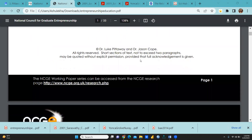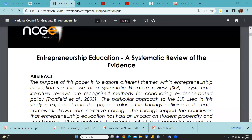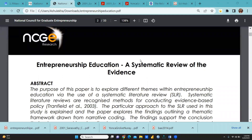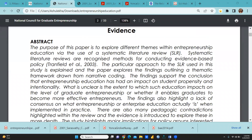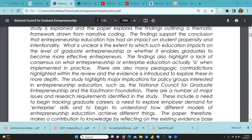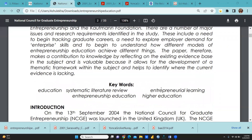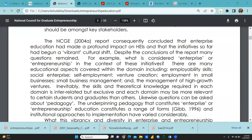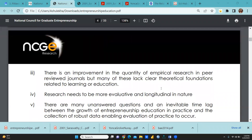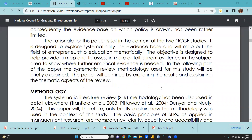I want to share with you the steps of SLR. The purpose of this paper is to explore different themes within entrepreneurship education via the use of a Systematic Literature Review, but how they reached these themes is most important. There is a total 11-step process of Systematic Literature Review.